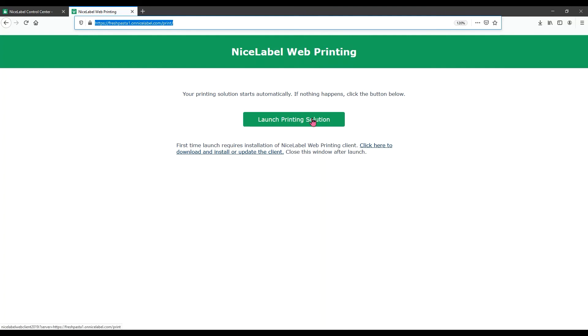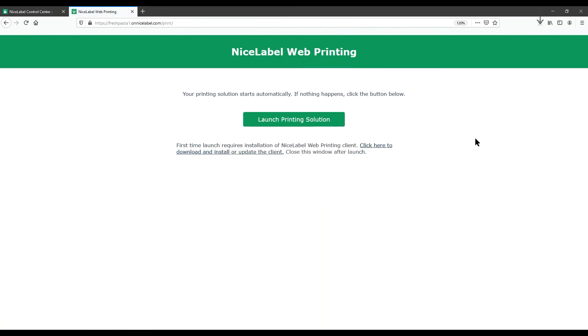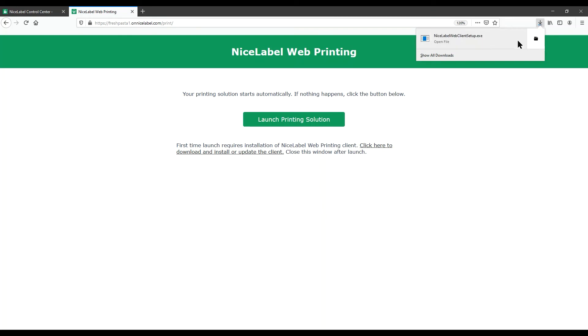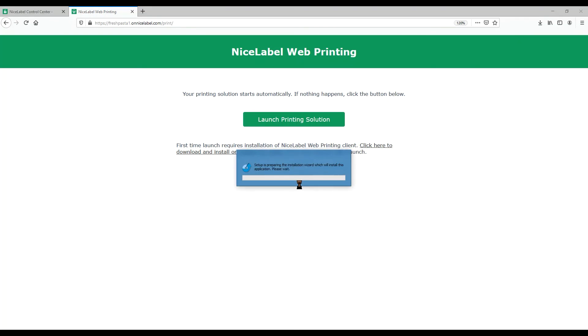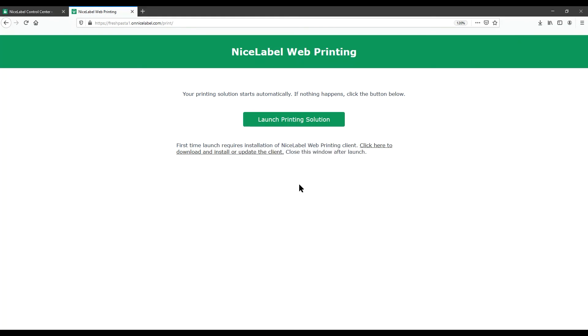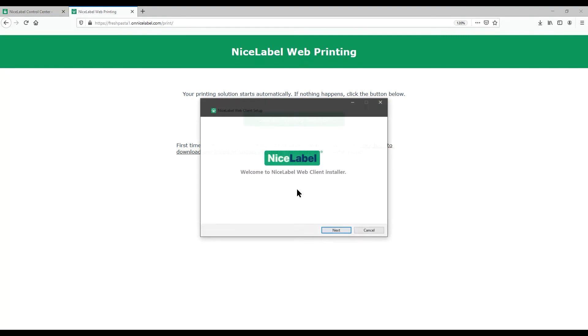Because you're printing for the first time, click the Download link to install your web printing client instead of the Launch Printing Solution button. Once downloaded, our client launches automatically when we click. Download and run your installation wizard. Pick your language and NiceLabel setup opens.